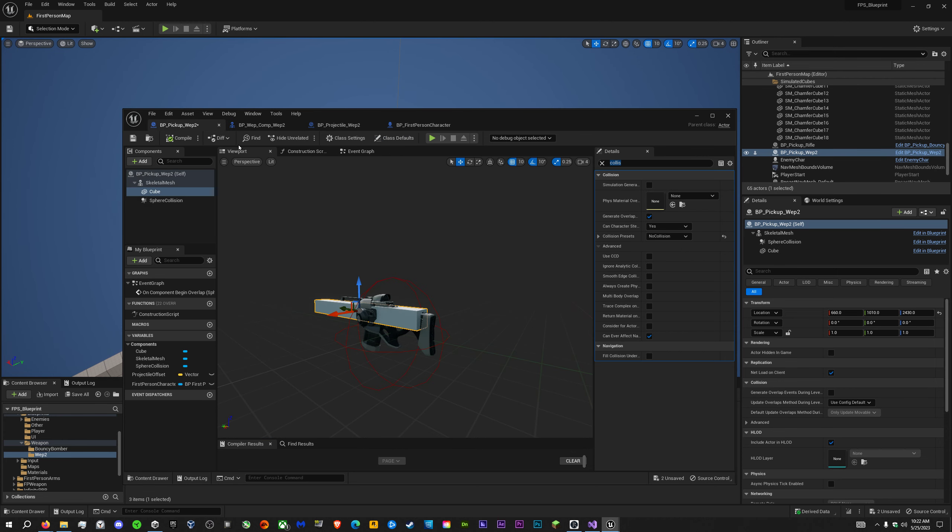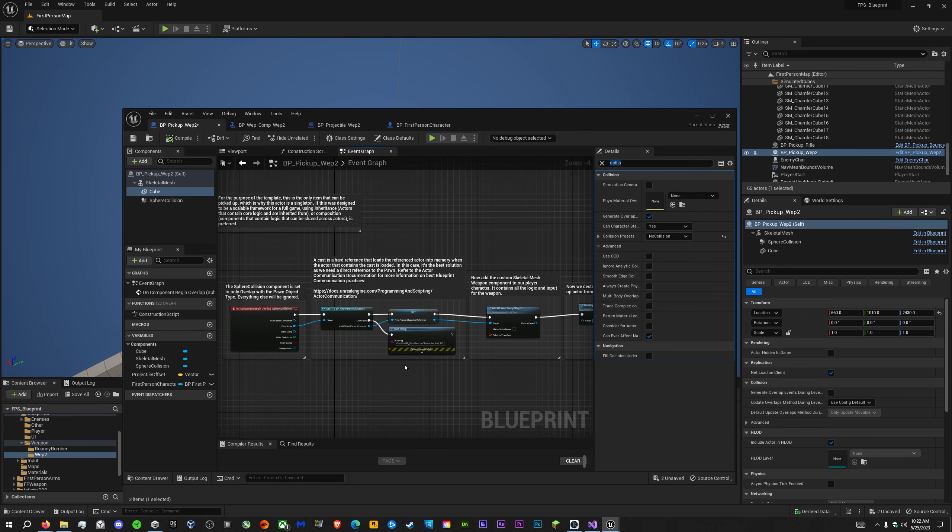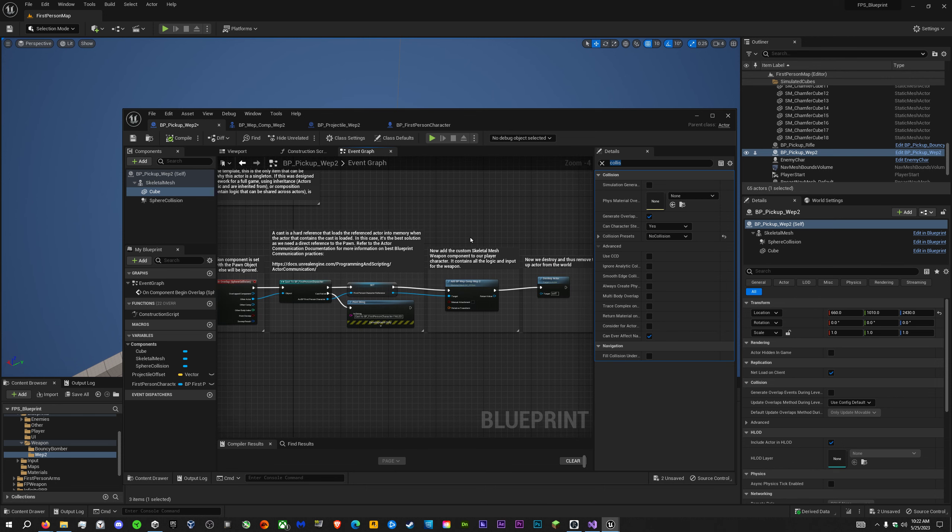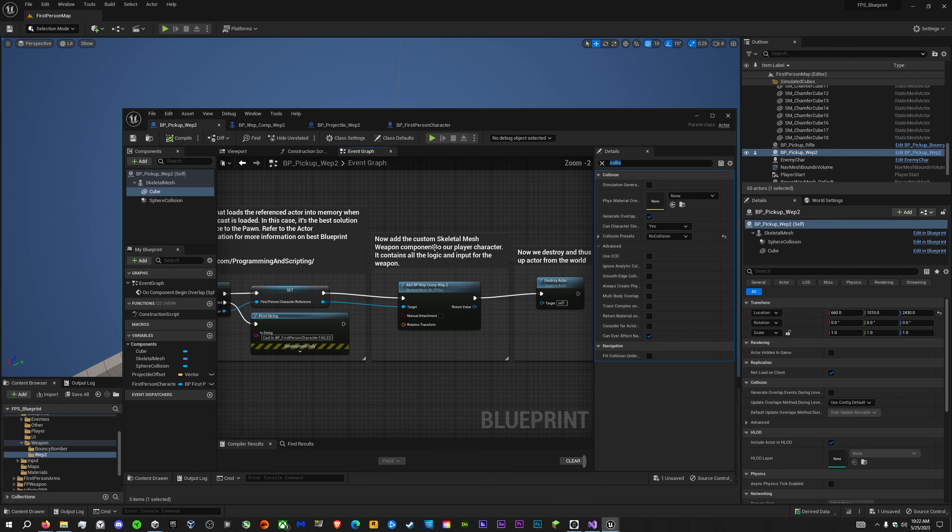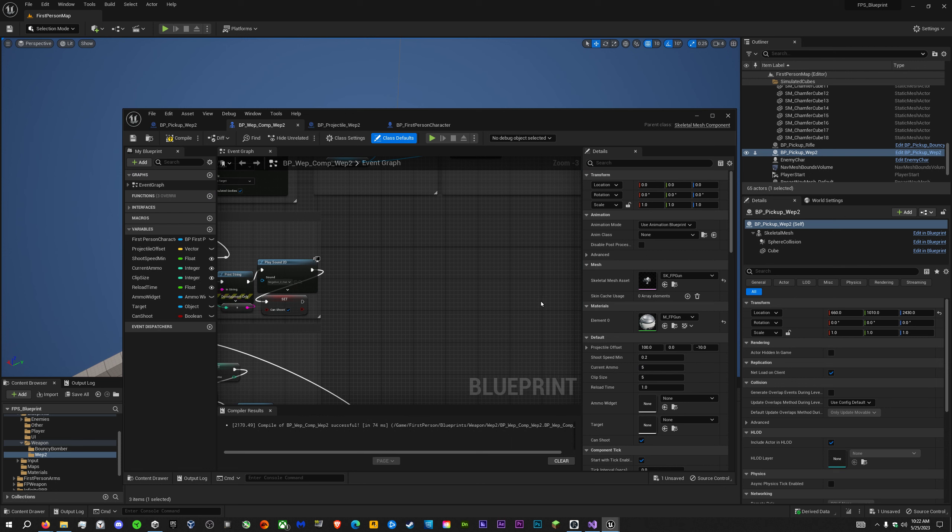Go back to the gun pickup maybe? It says somewhere. Yeah, here. You add the skeletal mesh weapon component. Alright, so then we're going to find the component. Skeletal mesh. There we go.